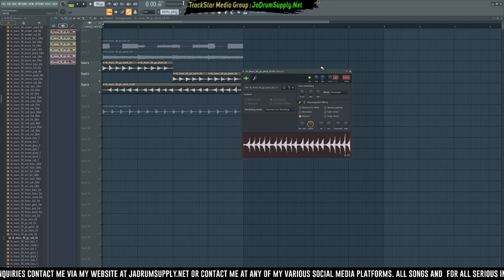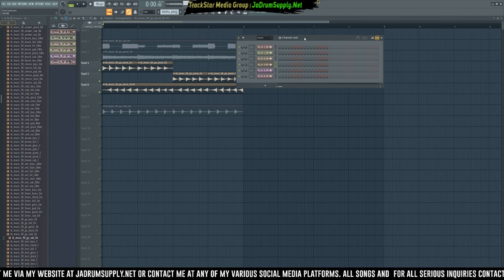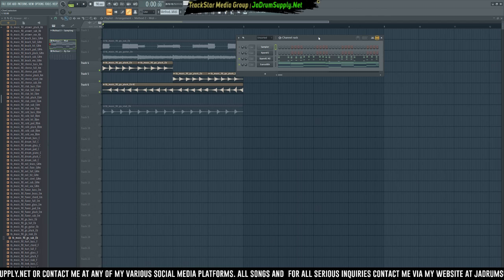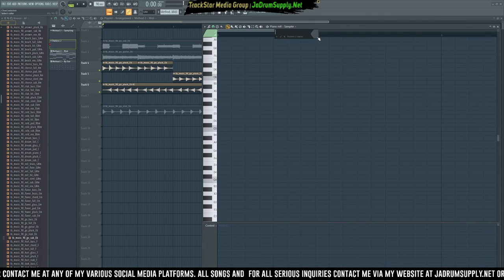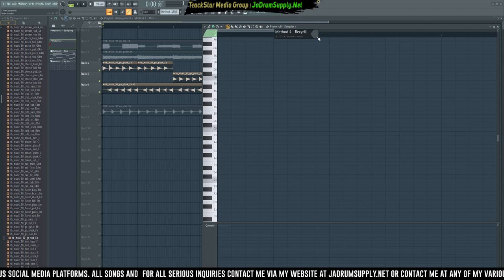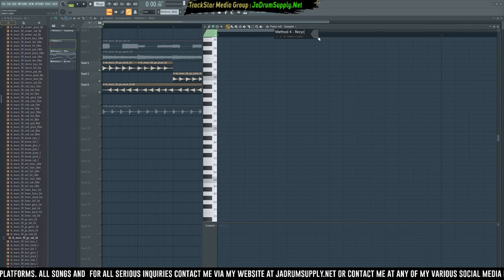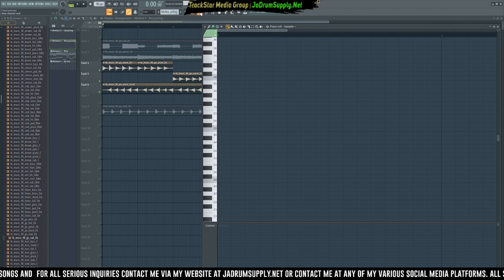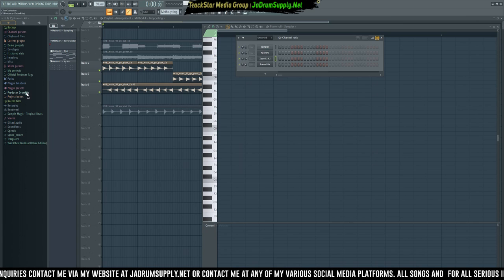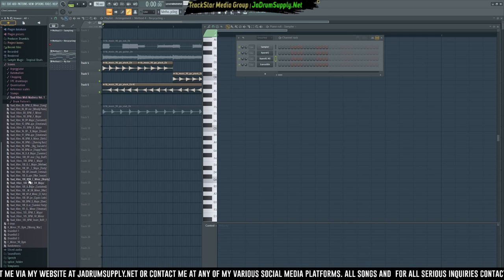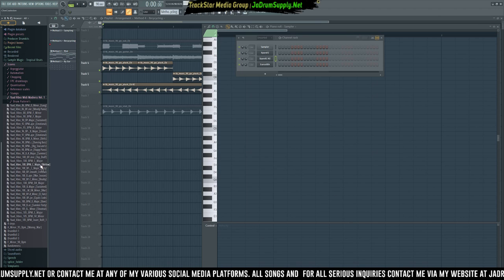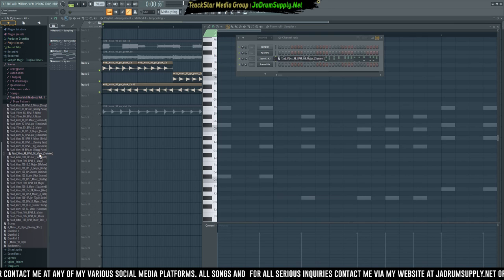That's Method Three. Method Four is recycling — let's go back to an old melody. Insert another track and call it 'Recycling.' I have a folder full of MIDI files I've already made from past projects — yard vibes, MIDI madness, and so on. Let's grab something happy.